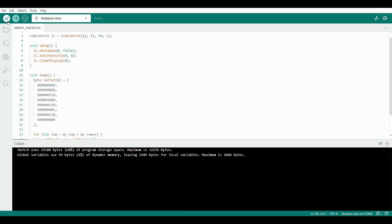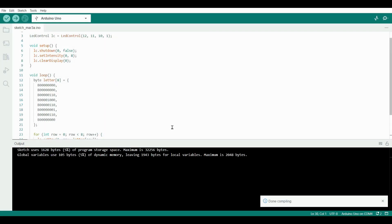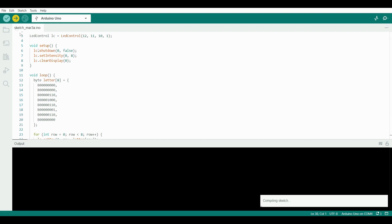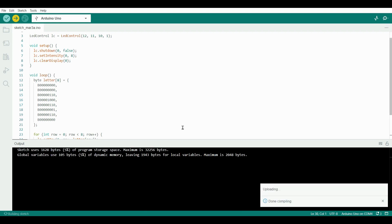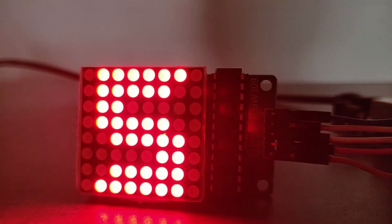Now connect your Arduino to your system and click here to verify the code. Then click here to upload your code to the Arduino board. Now let's see the output.